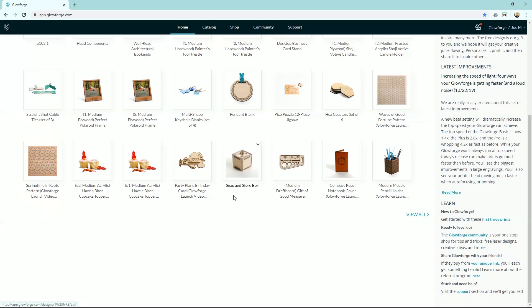And these designs are here for you to use to help you get acquainted with your Glowforge. Let's go ahead and print this keychain here.